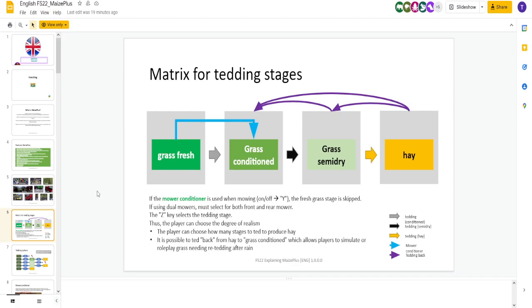Introduction of the hay. We've got the mower conditioner. Now, the best part about this Maize Plus and what I'm really happy about is all of this is customizable in game. Not in menus, but on keybinds. You can make this as realistic or as easy as you like. Grass goes to grass conditioned, to grass semi-dry, and hay. That is all four steps.